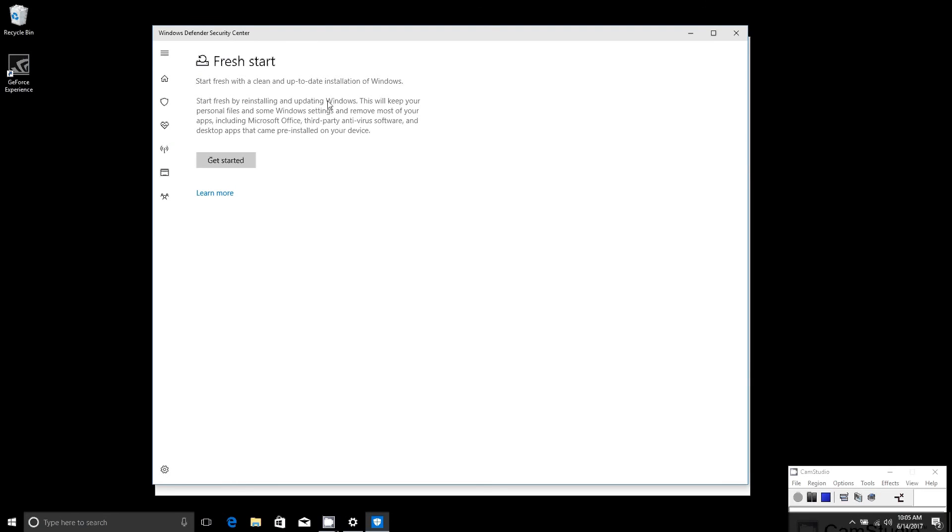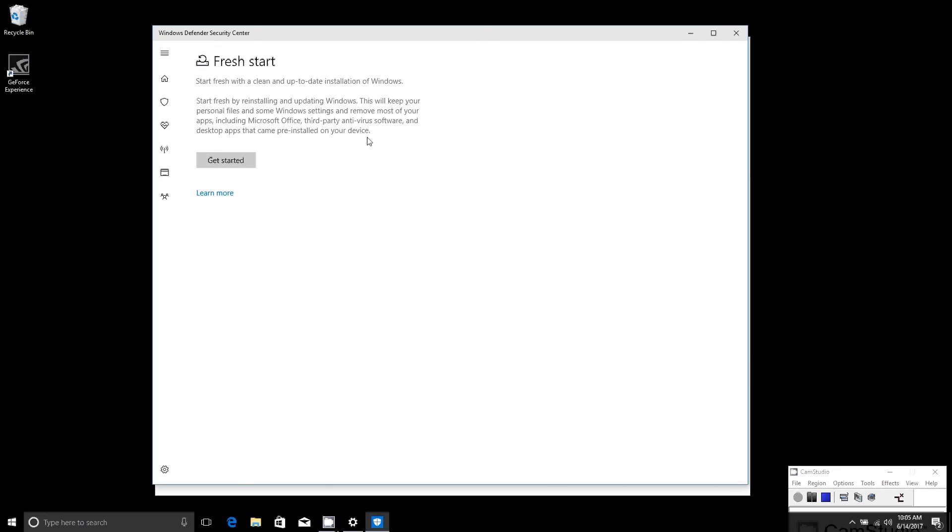Basically you can start with a clean and up-to-date installation of Windows. Start fresh by reinstalling and updating Windows. It'll keep your personal files as well as Windows settings and remove most of your apps including Microsoft Office, third-party antivirus software, and desktop apps that came pre-installed on your device.